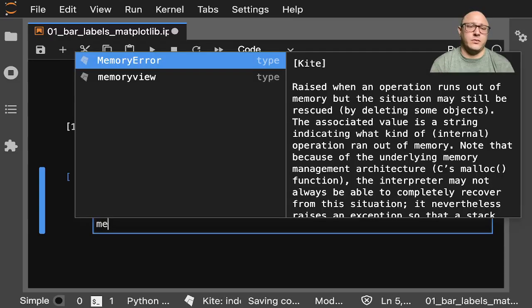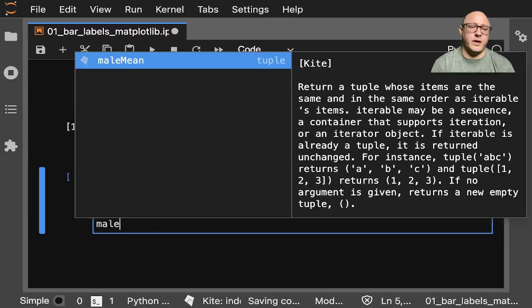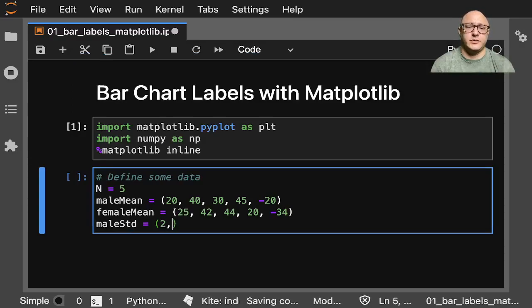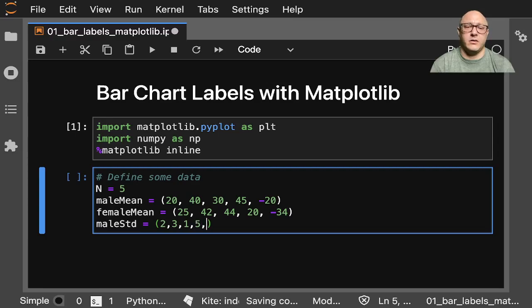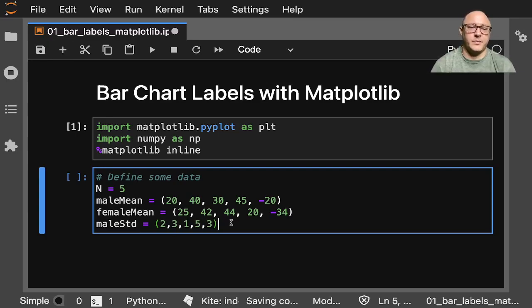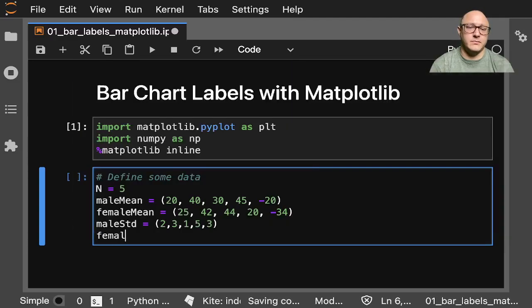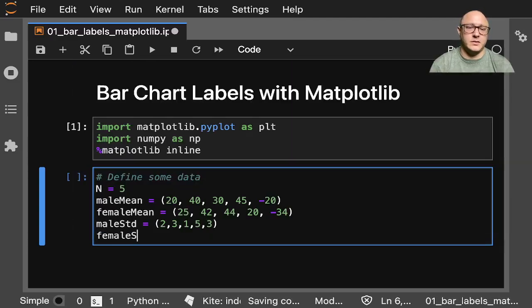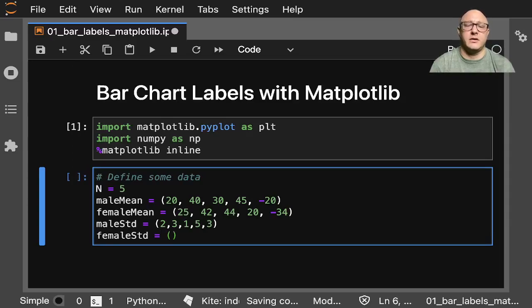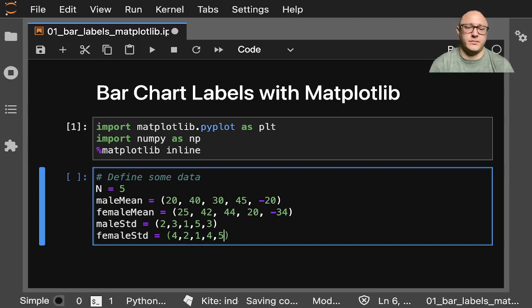And then we'll do male standard deviation. We'll do 2, 3, 1, 4 or 5, and 3. Let's see, 1, 2, 3, 4, 5. Yep. And then we'll do the same thing here for female standard deviation here, and we'll do something like 3 or 4, 1, 2, and 5.